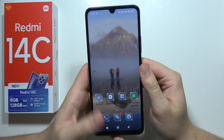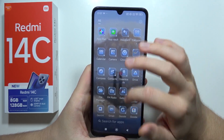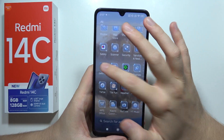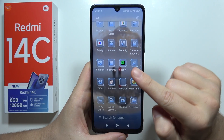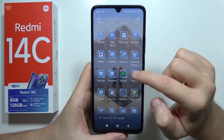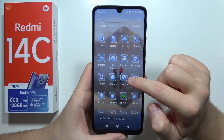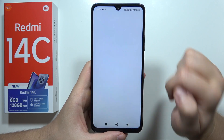To hide apps on your Redmi 14C, first you will have to open Settings. We have to go to Security, which will be located just right here — open this application.